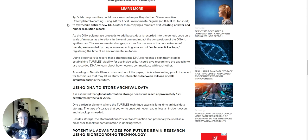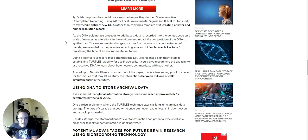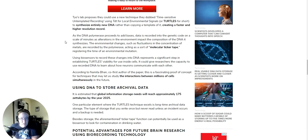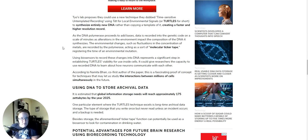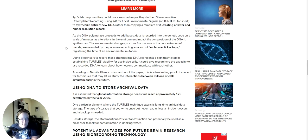To synthesize entirely new DNA rather than copying a template of it, creating a faster, higher-resolution record. As the DNA polymerase proceeds to add bases, data is recorded into the genetic code on a scale of minutes as alterations to the environment impact composition of the DNA it synthesizes. The environmental changes, such as fluctuations in the concentration of metals, are recorded by the polymerase, acting as a sort of molecular ticker tape, registering the time of an environmental mutation. Using biosensors to record these changes to DNA represents a significant step in establishing TURTLES' viability for use inside cells.